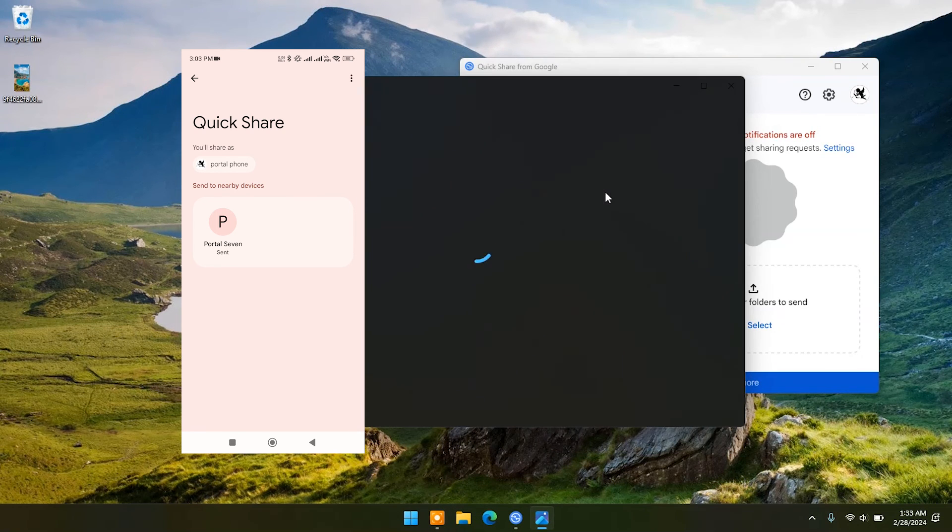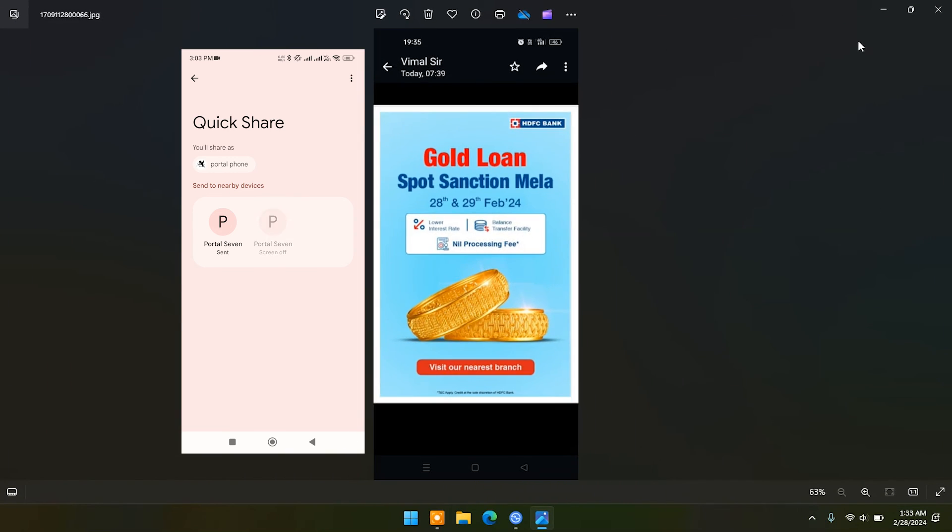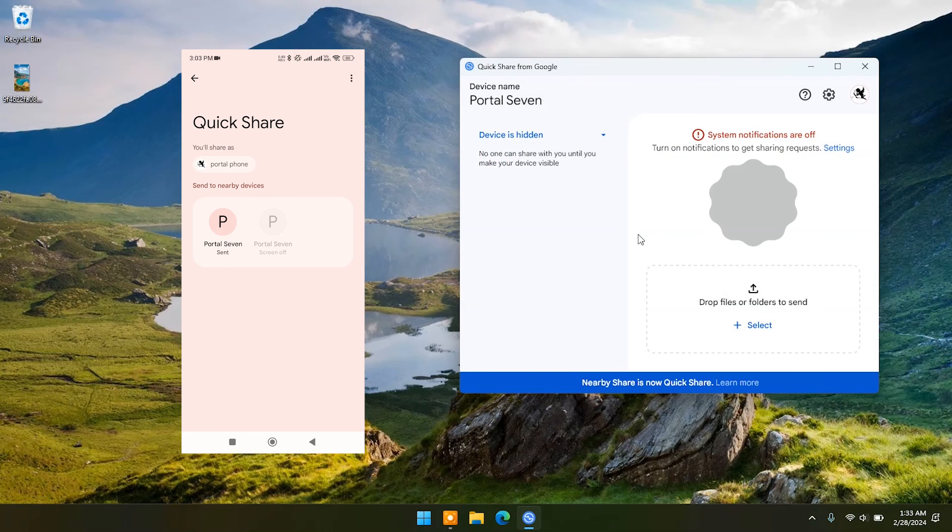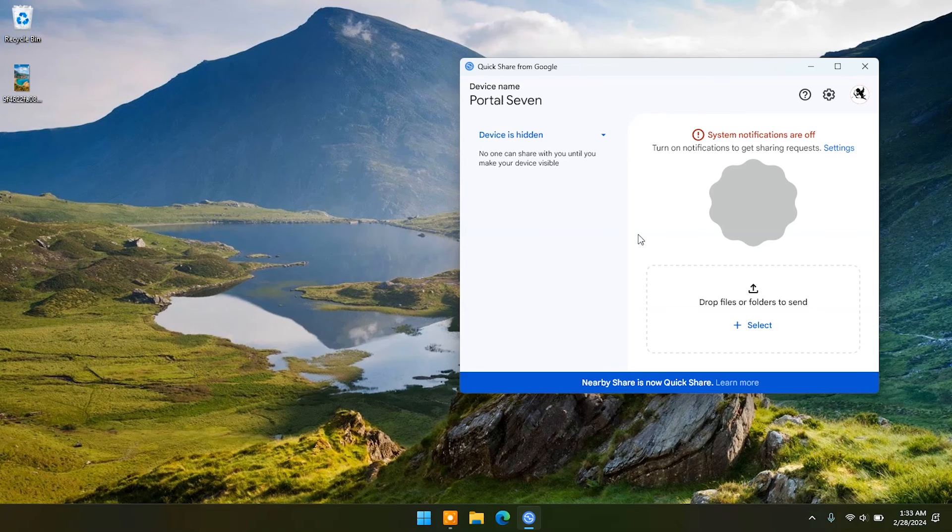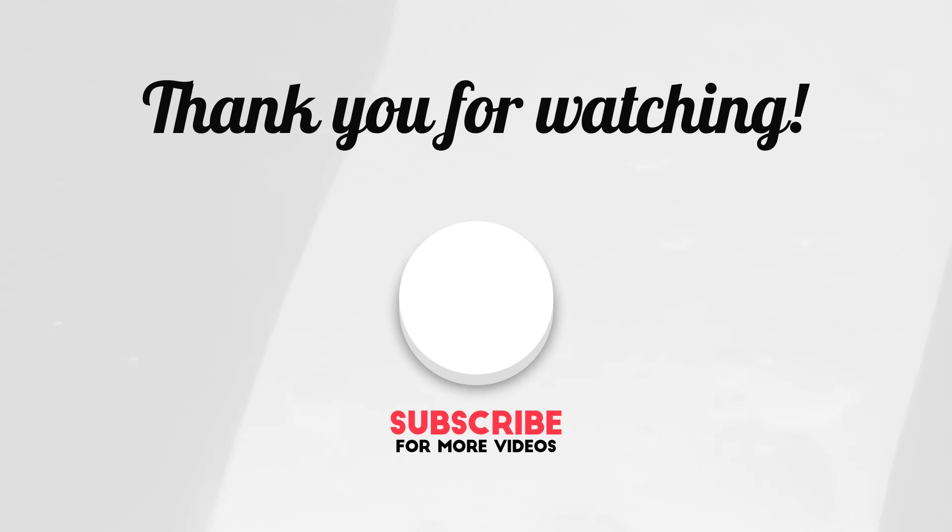As you can see in PC, it's done successfully. So this way you can easily transfer your files between devices without using any USB cable. To see more videos like this, please consider subscribing. Thanks for watching.